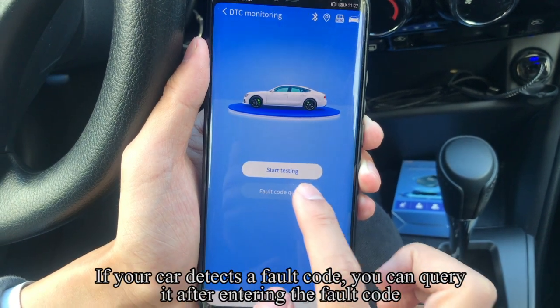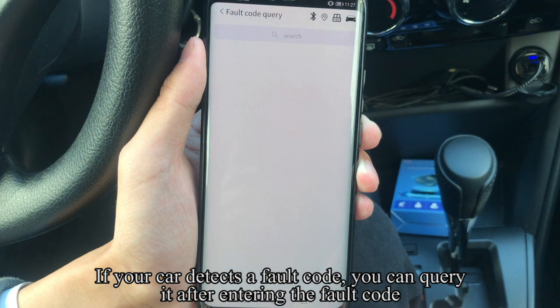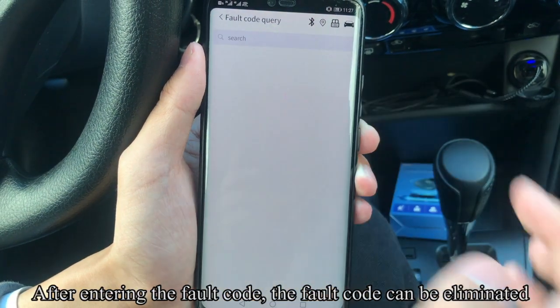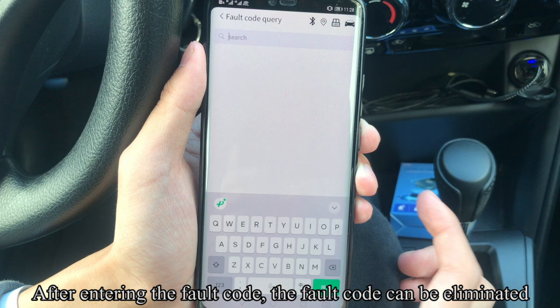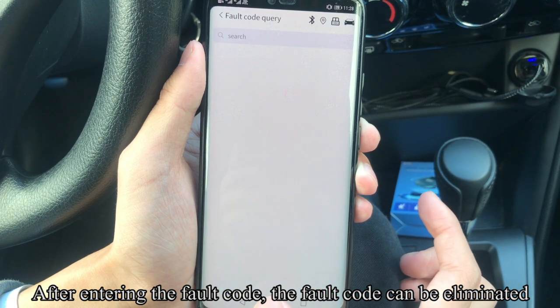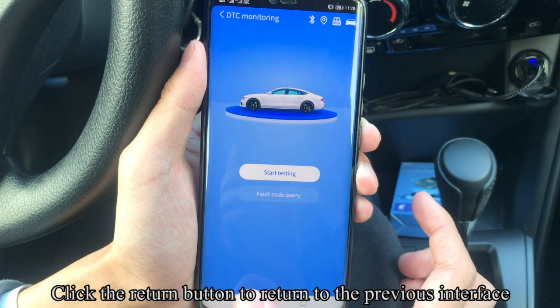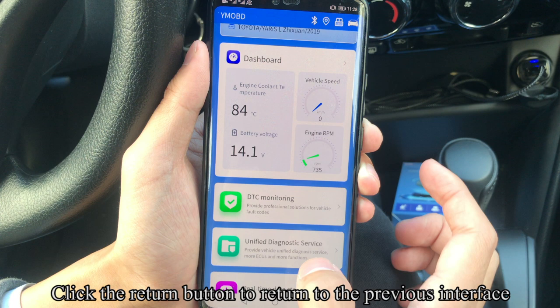If your car detects a fault code, you can query it after entering the fault code. After entering the fault code, the fault code can be eliminated. Click the return button to return to the previous interface.